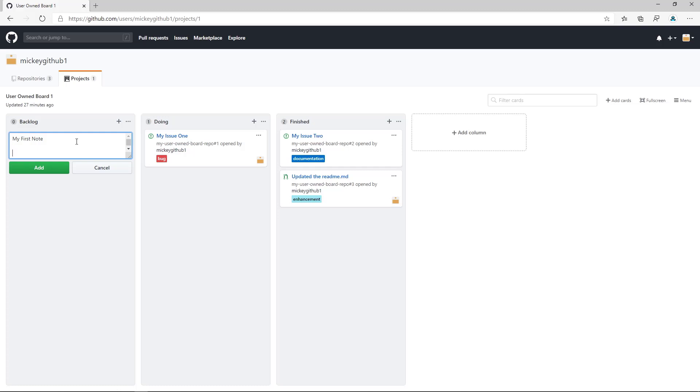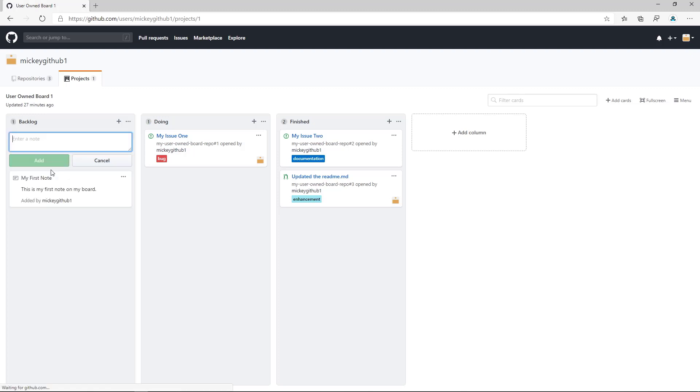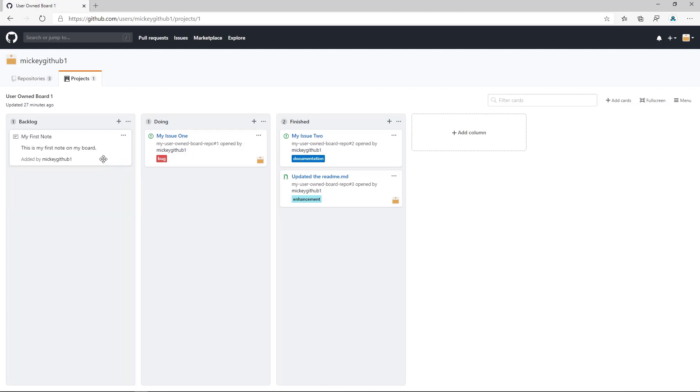And then I'll say this is my first note on my board, and I'll click Add. You can see the interface stays open where I could add multiple notes. I can click Cancel to close it.